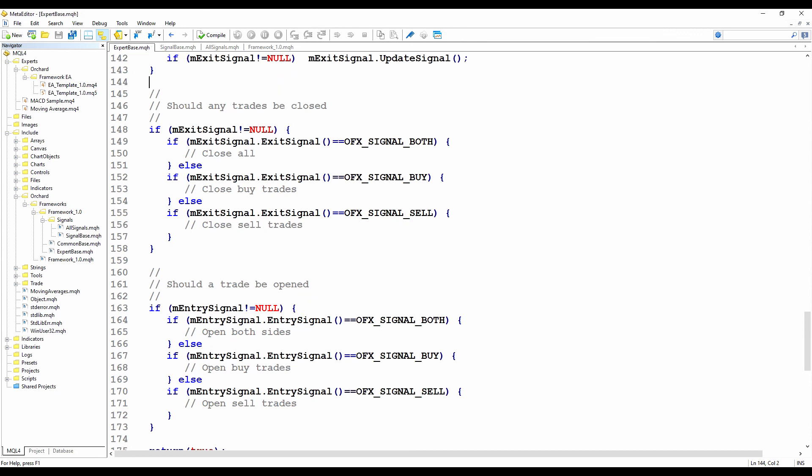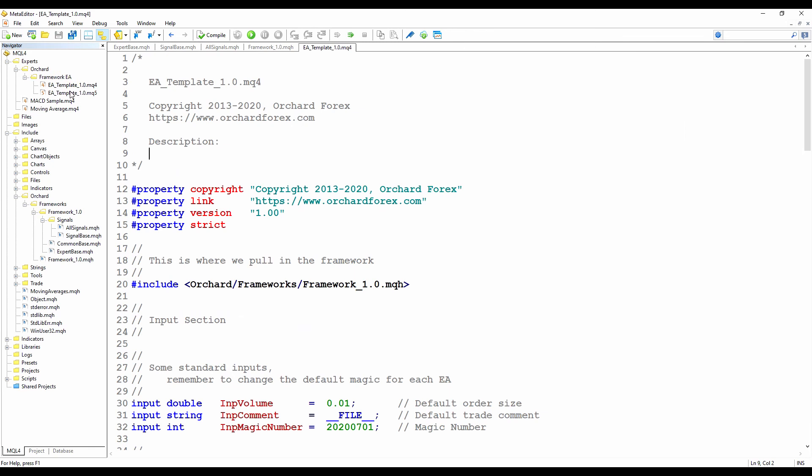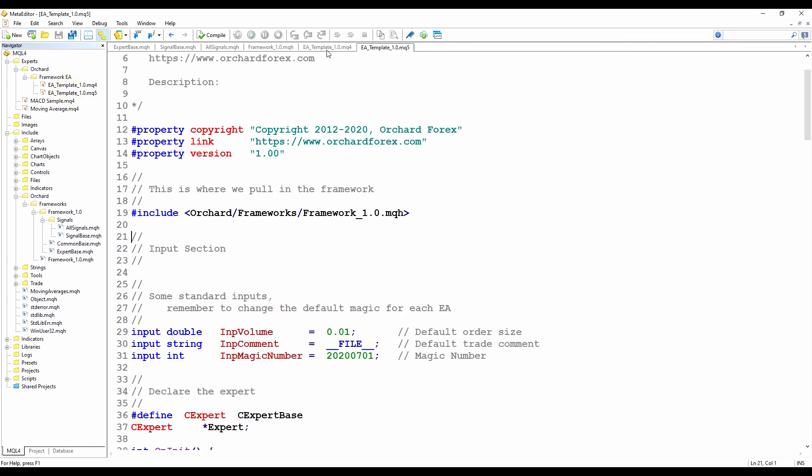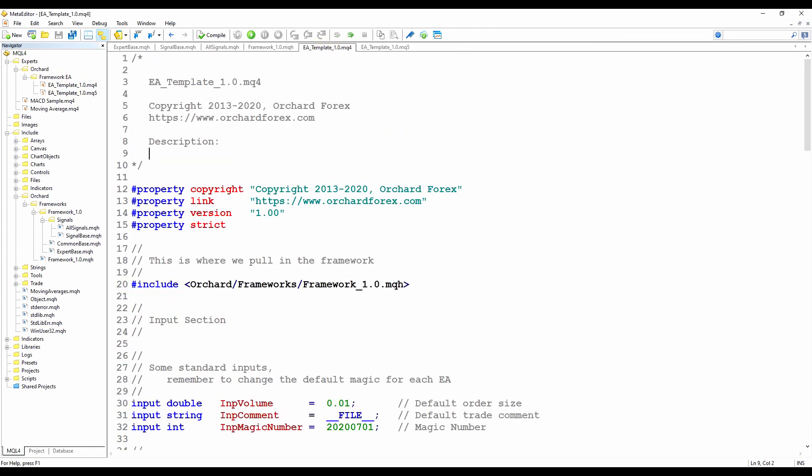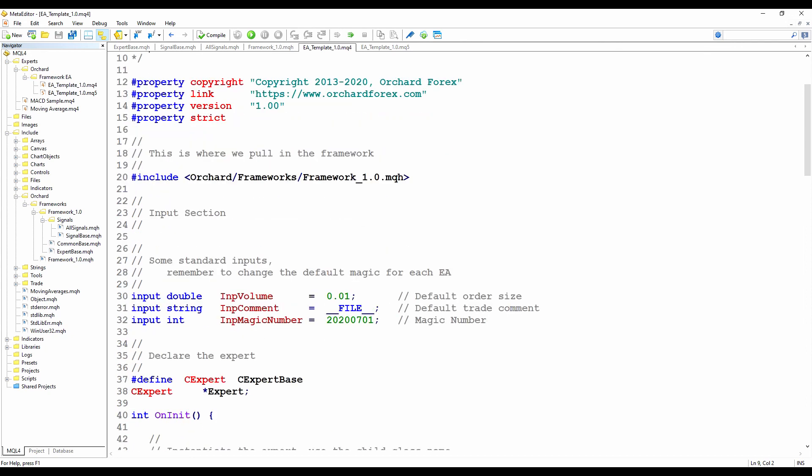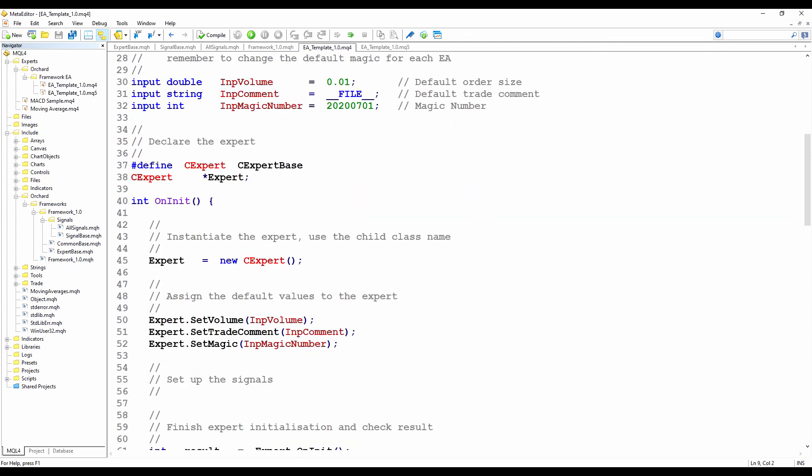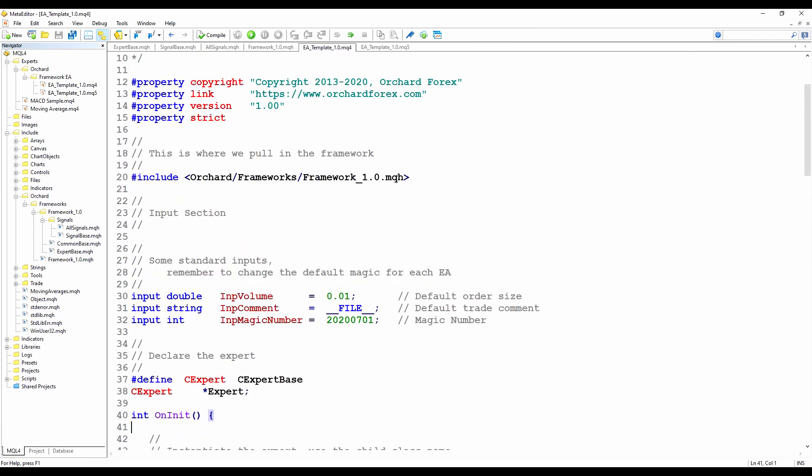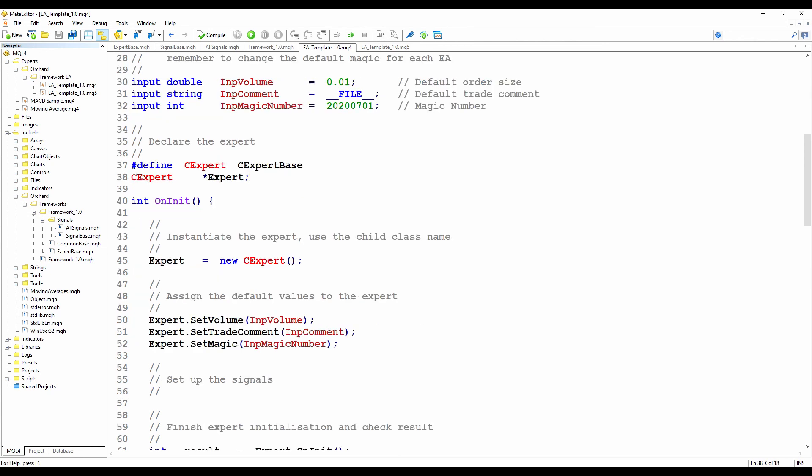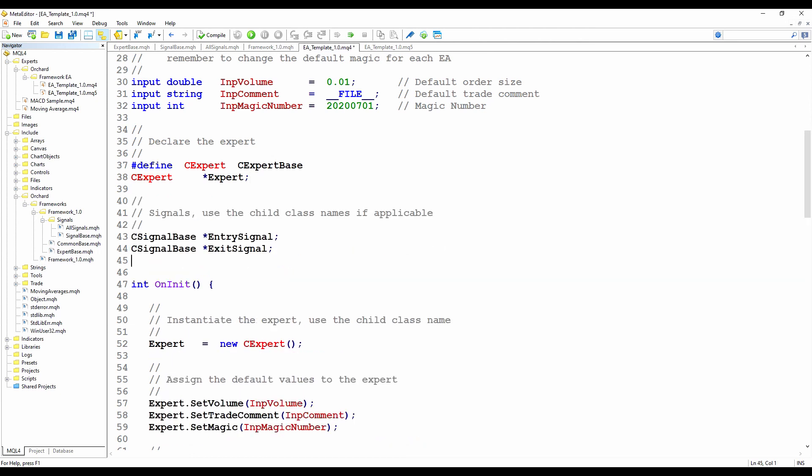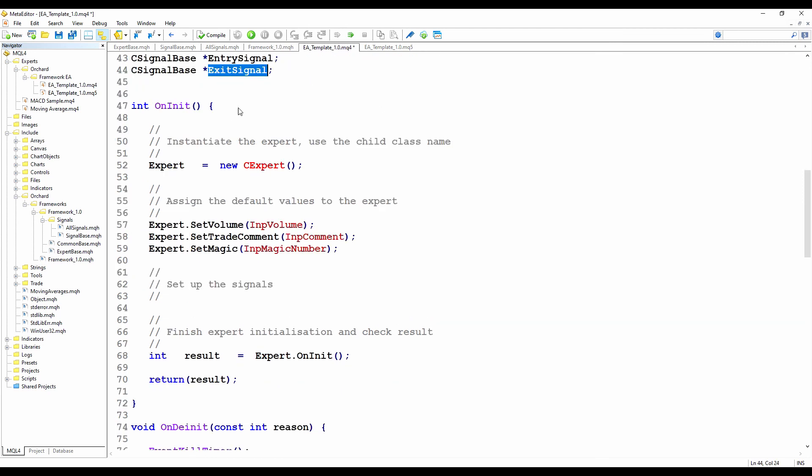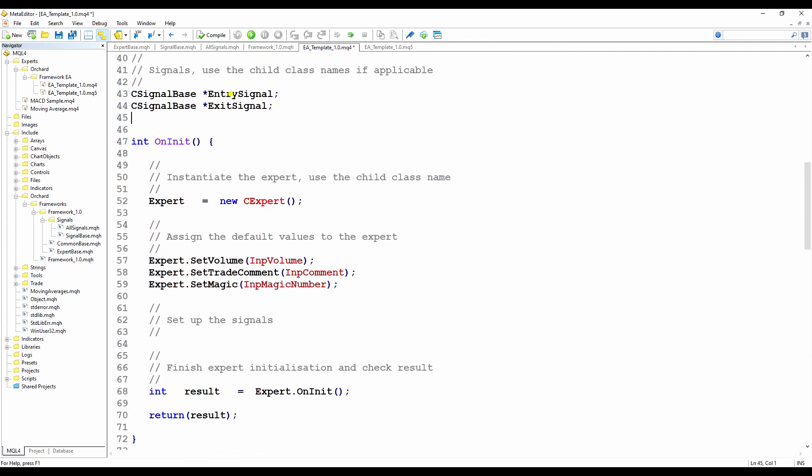The final change I'm going to make today is in the EA template. I'll change both the MQ4 and the MQ5 copies. As I described, the intent of the framework is to add pieces together and assemble the expert. So down here, we have an expert object. We've created that. We've set the trading volume, the trade comment, and the magic number. And I've got a comment here that says, set up the signals. The EA already has an include statement to include the entire framework. So it has access to the signal base and any further signals that I create. So first, I'm going to create two variables on the global context to hold the signals. So I'm declaring C signal base type pointer entry signal and exit signal. And I'm declaring these on the global context because I will need to create them in the init section and delete them in the d init section.